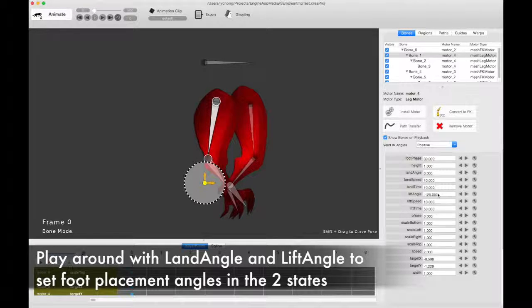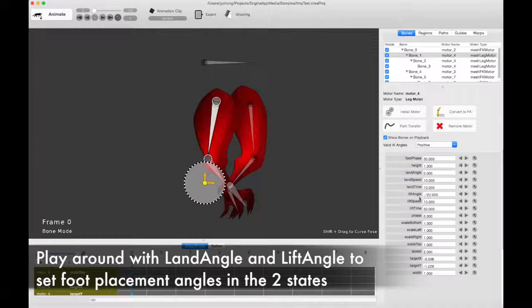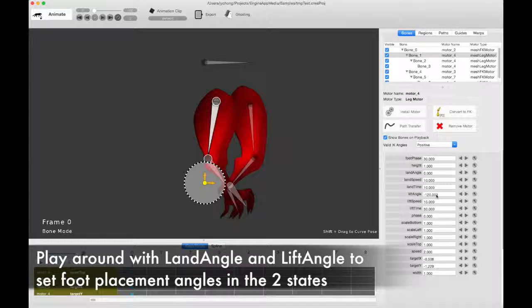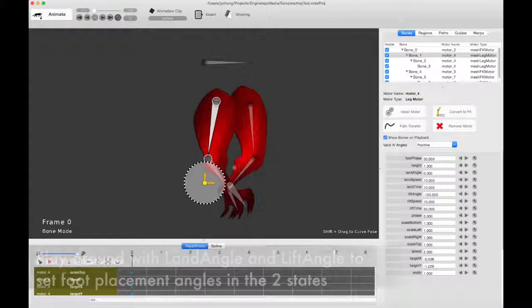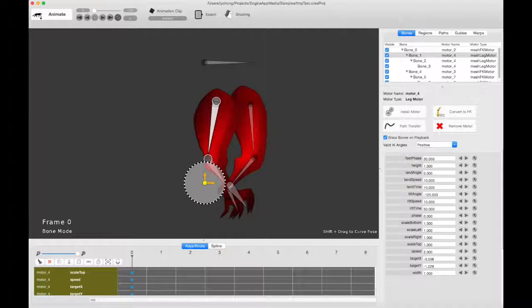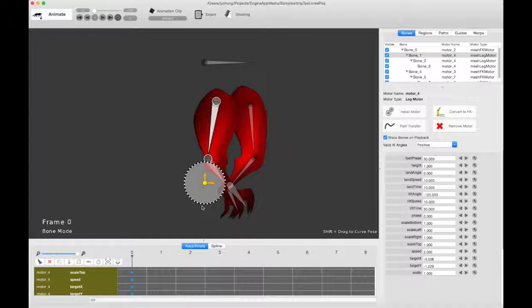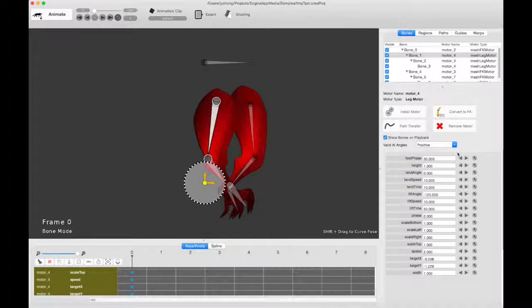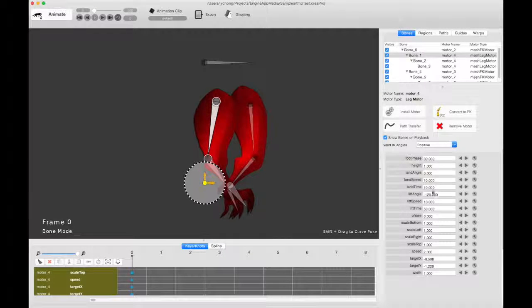Similarly, you have the lift angle. This is the angle the foot will assume when it's lifted into the air. And I set it to negative 120, so it's sort of facing downwards, it's twisting down. So those two things are important if you want to set the orientation of the foot when it's landed, it's in ground contact and lifted.